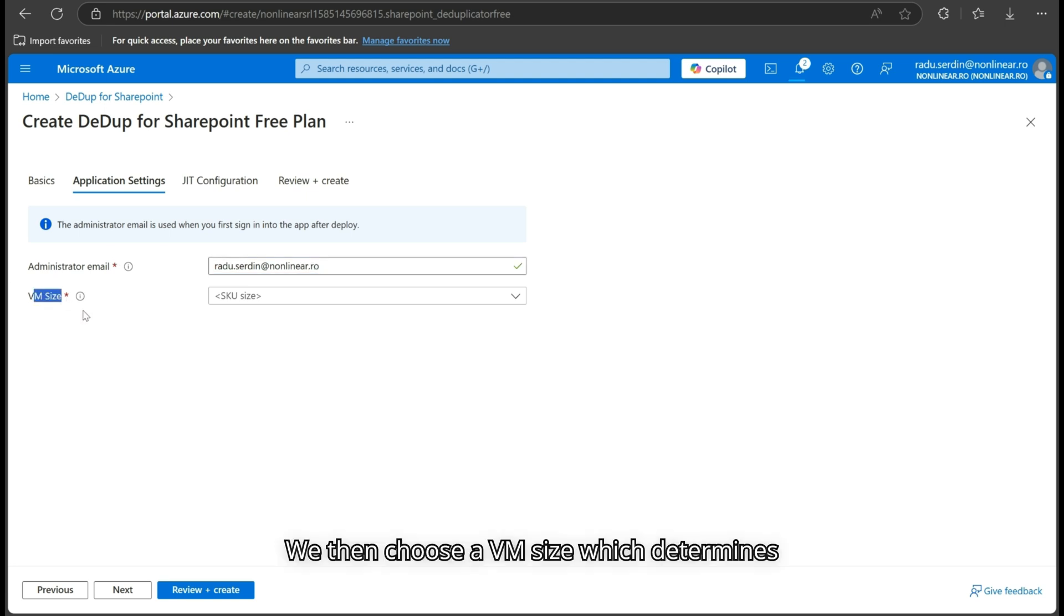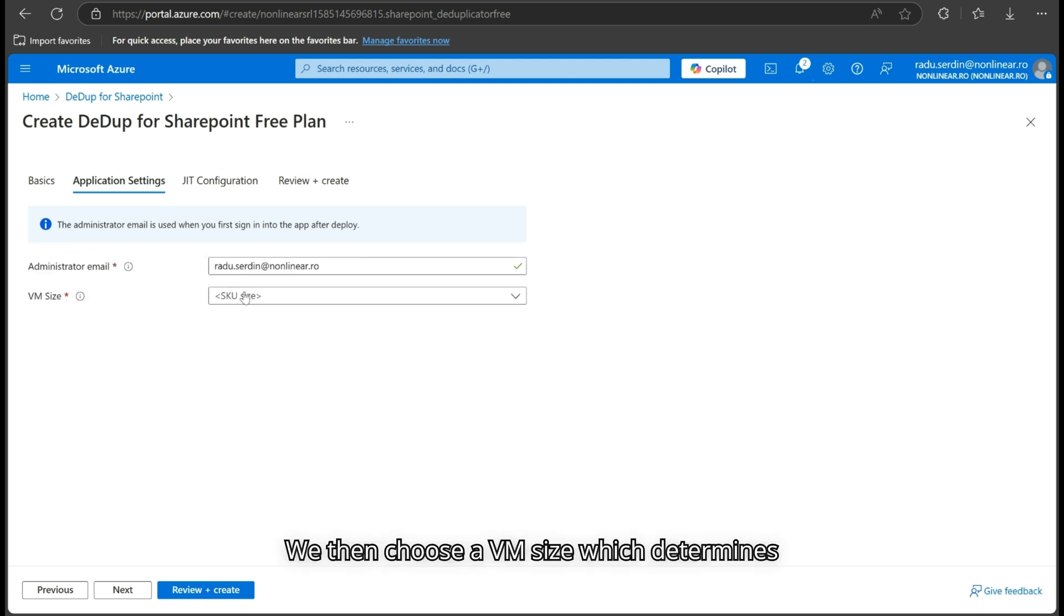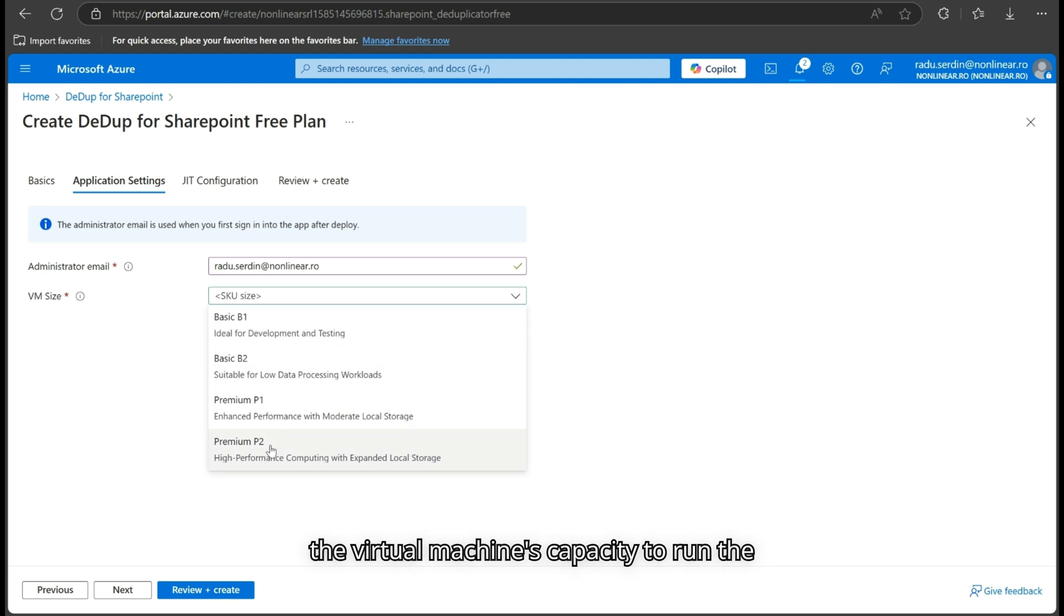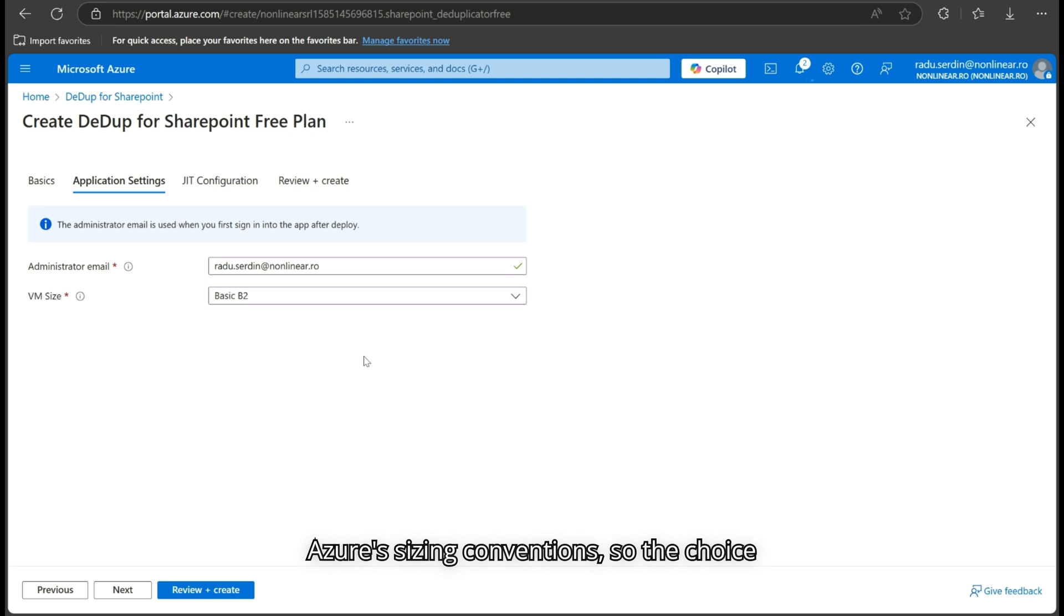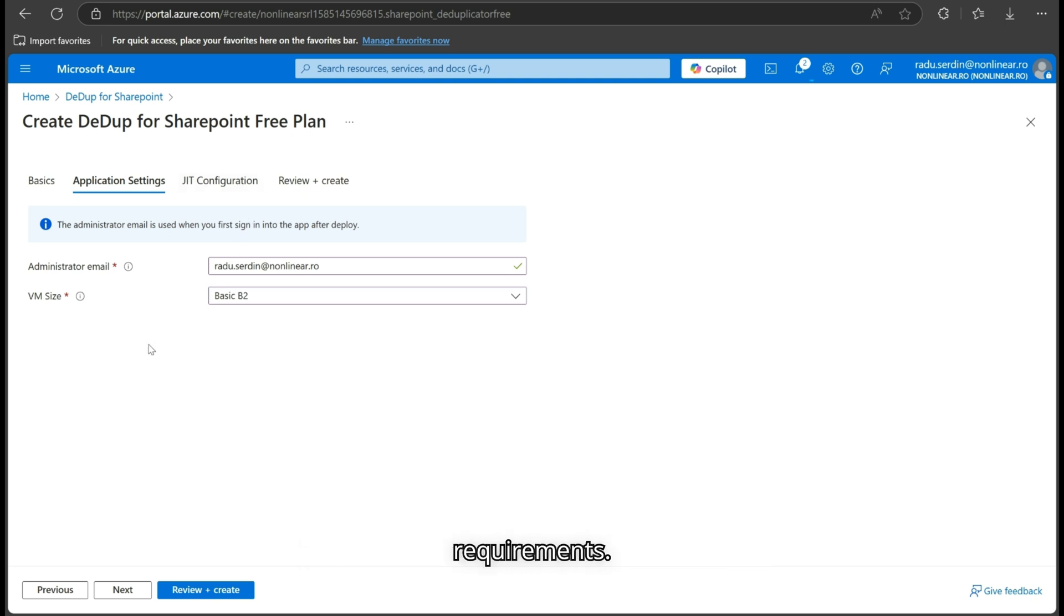We then choose a VM size, which determines the virtual machine's capacity to run the application. The available options follow Azure's sizing conventions, so the choice should be based on the workload requirements.